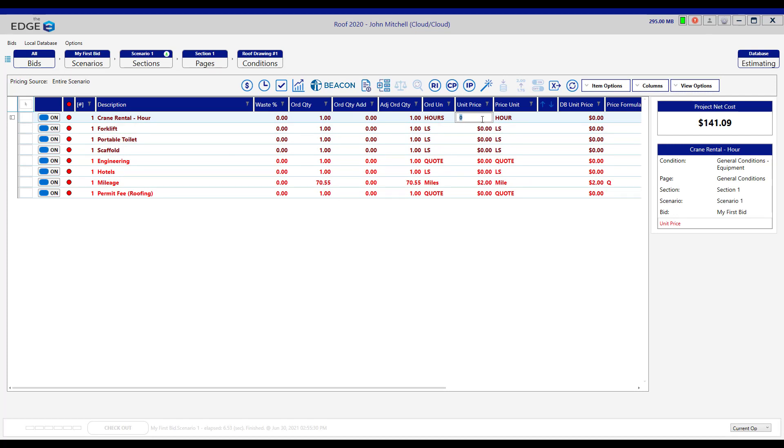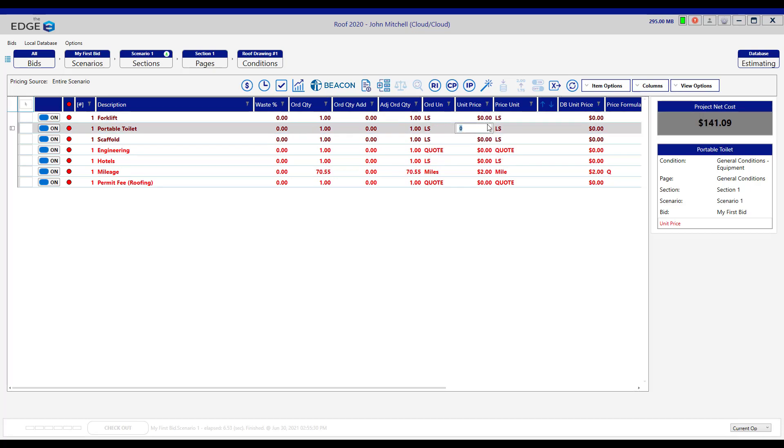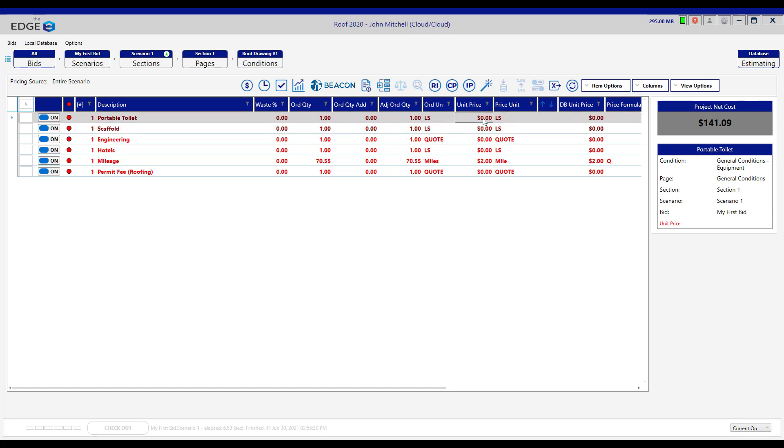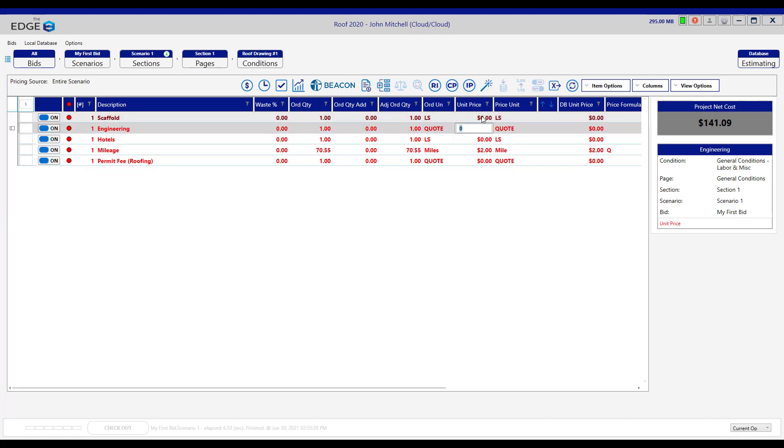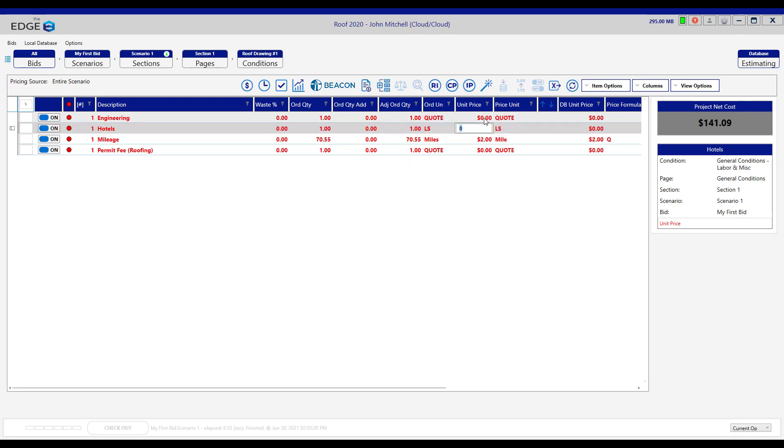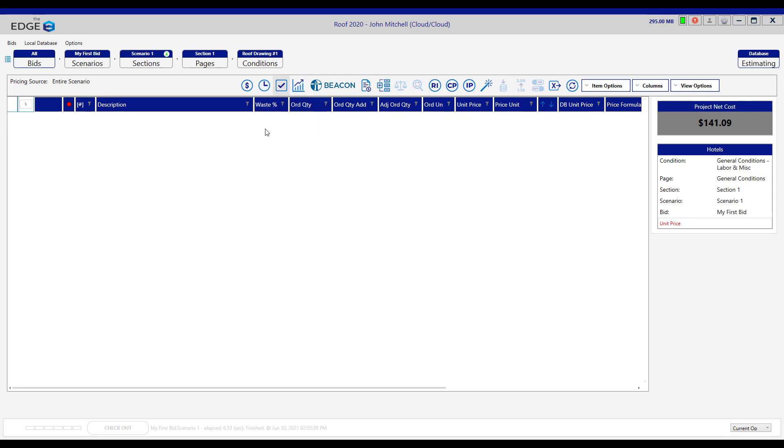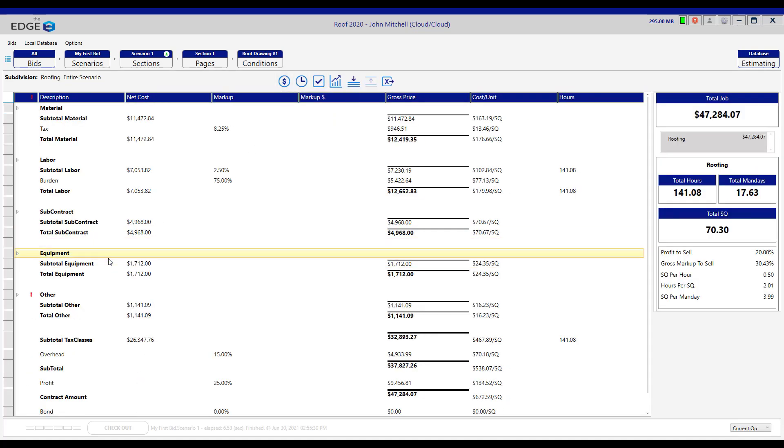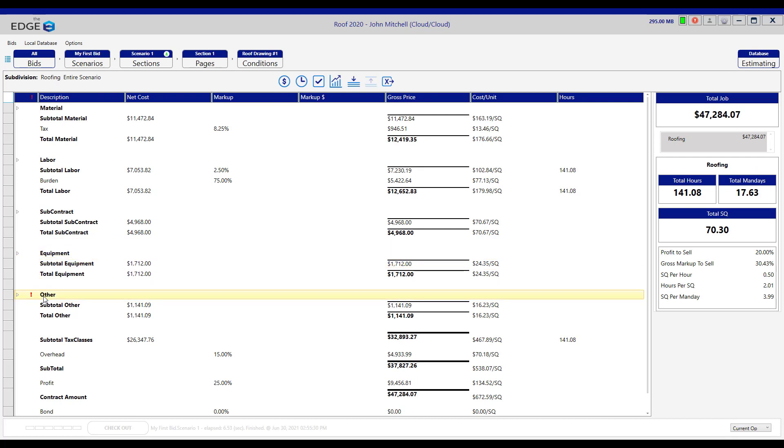We will fix each one of these. This is a forklift with a lump sum of $800, and a portable toilet with a lump sum of $600, and a scaffold with a lump sum of $300. If we go back to the recap screen, we have cleared the red exclamation point next to equipment.